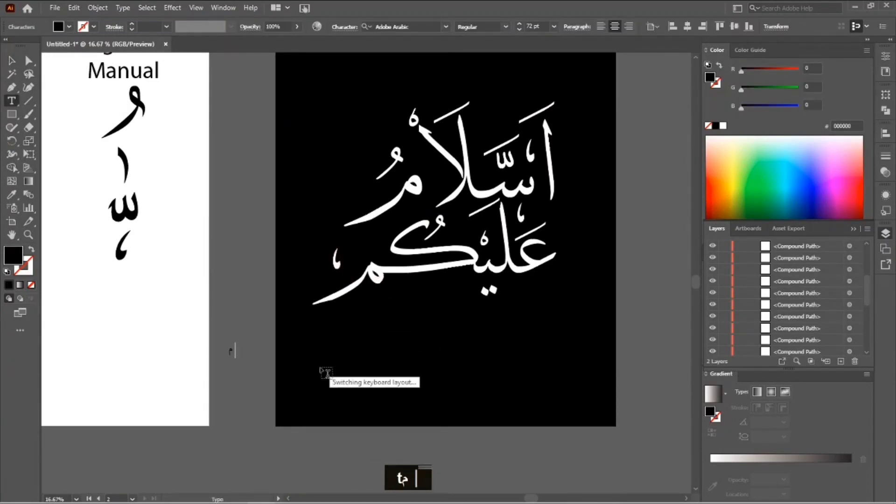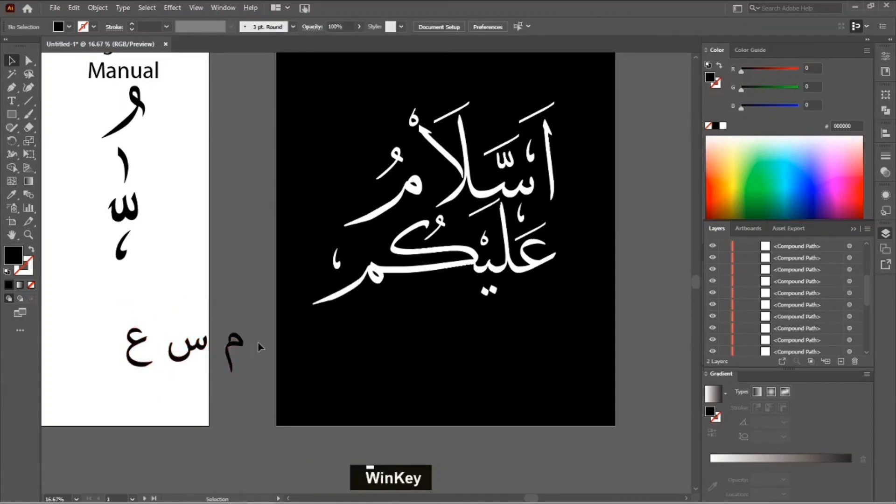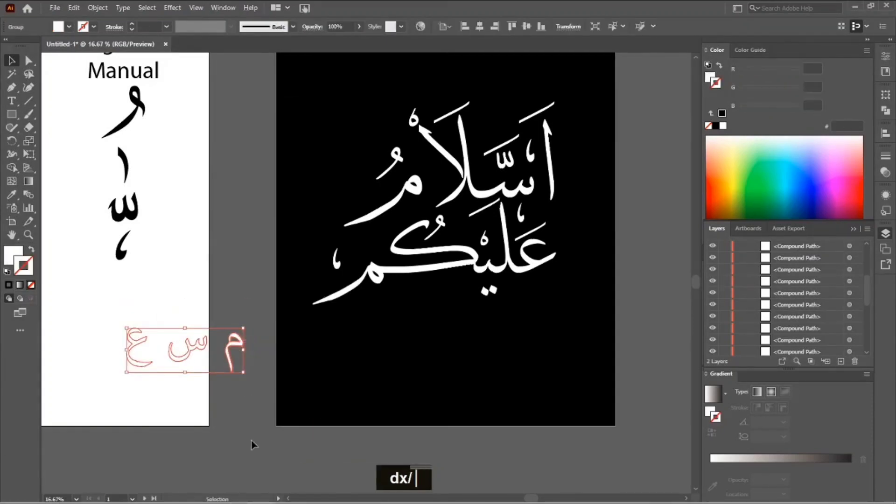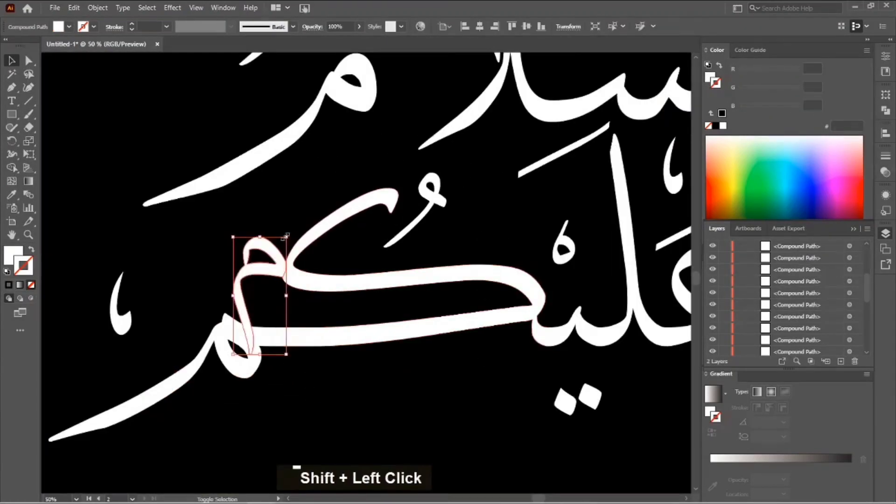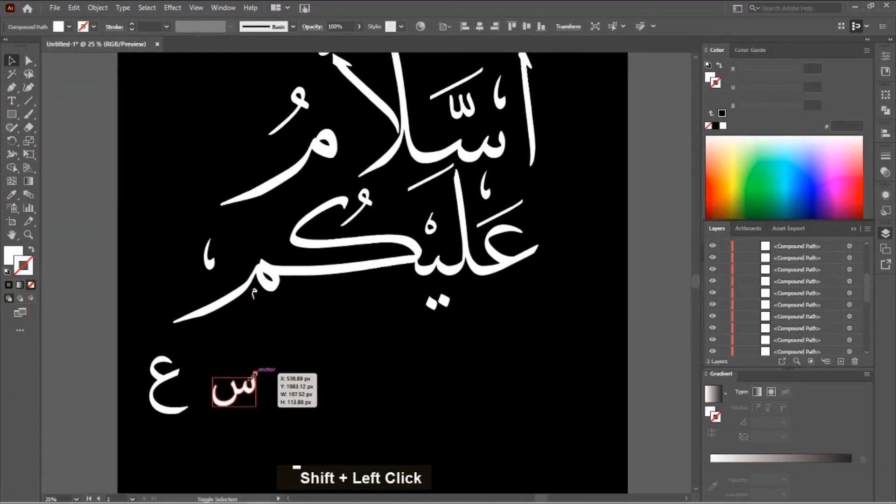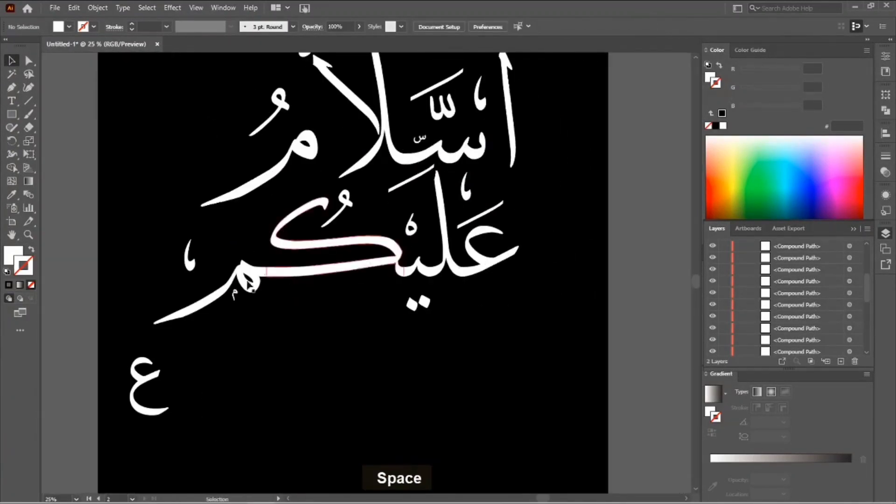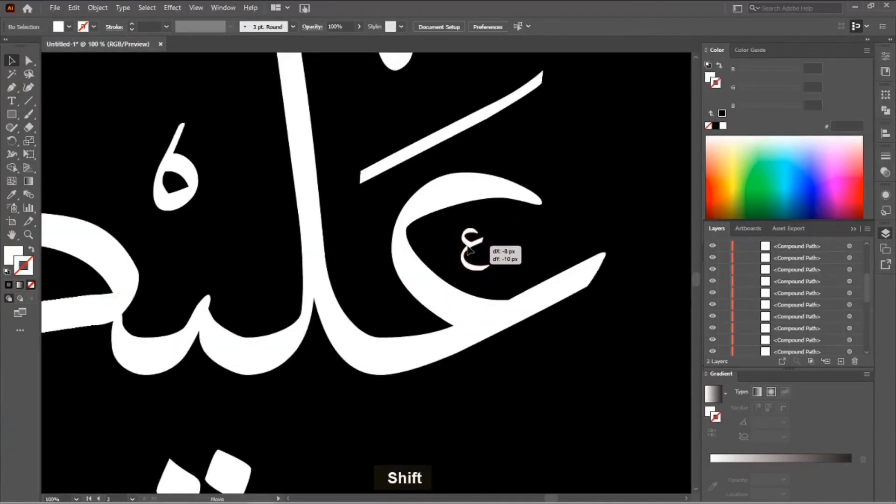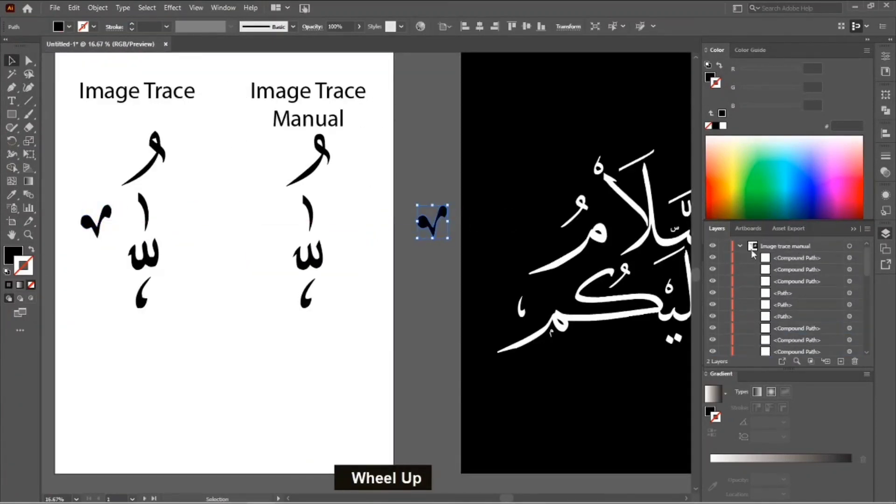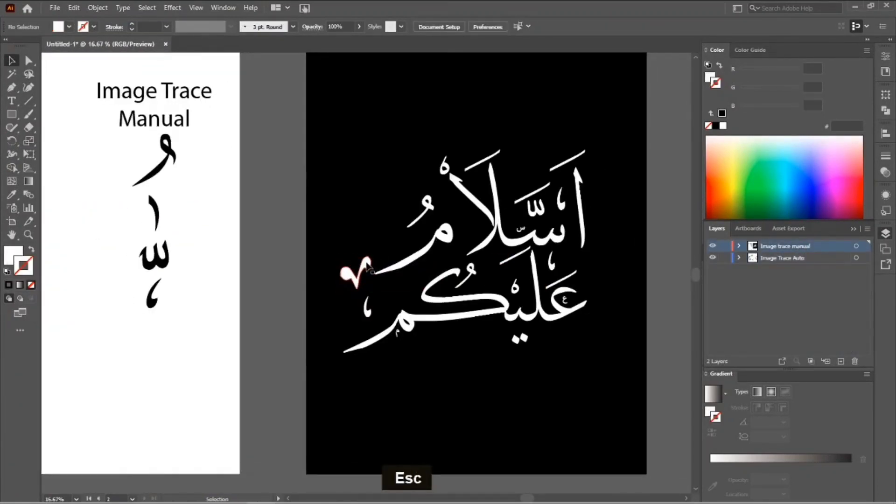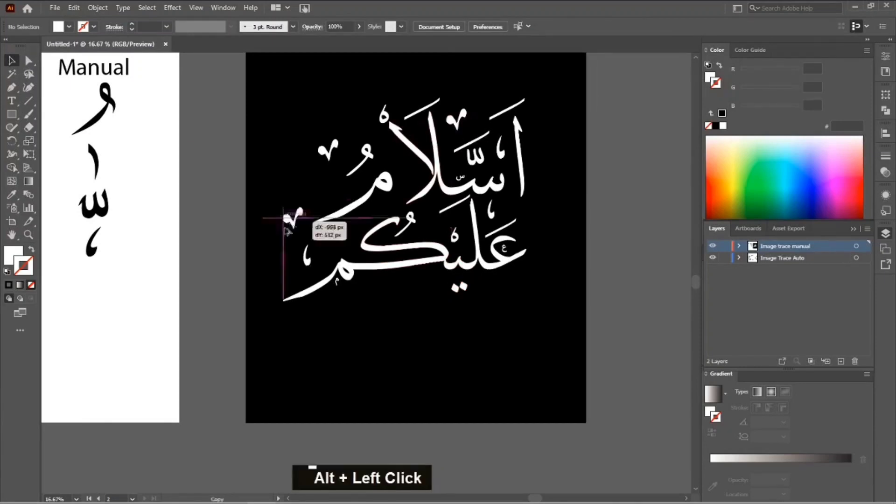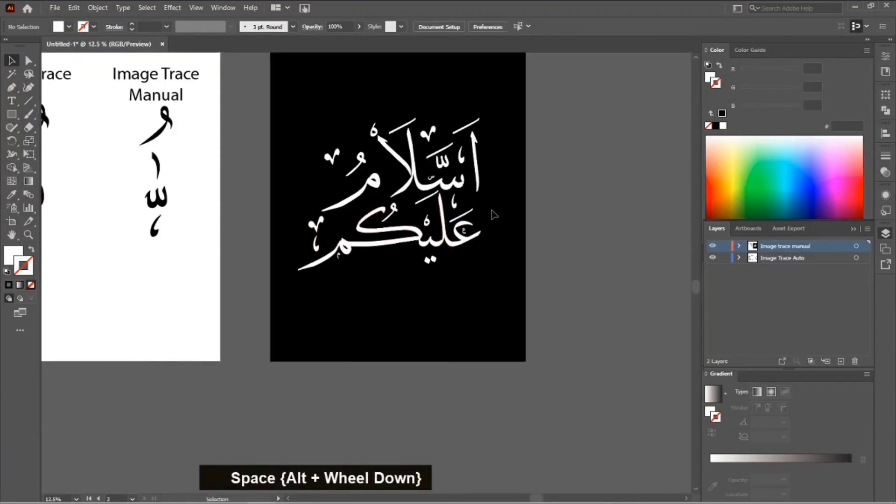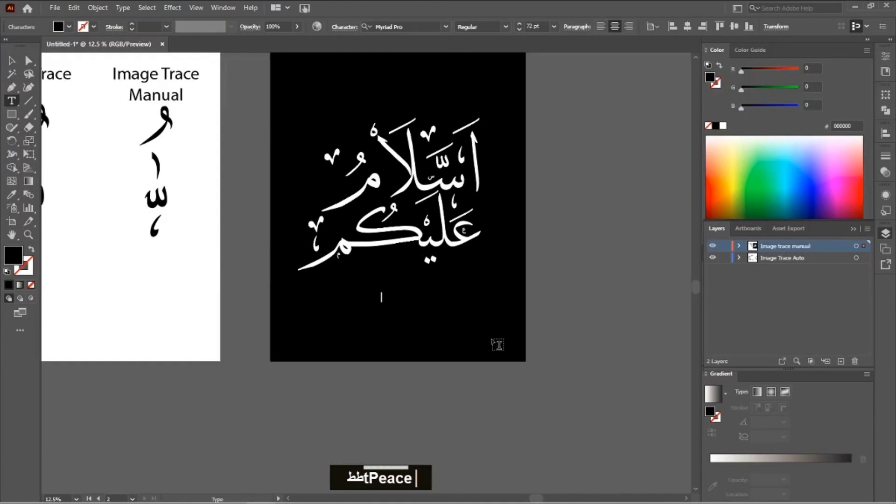You also use some letters in our designs as ornaments or for decoration. For example, in this Assalamualaikum, I'm using Meem, Thay, and Fay. You don't need to trace them. You can just type them in the text box and use any font of your choice. I'm using Adobe Arabic, and you can also use Arabic Typesetting for this.